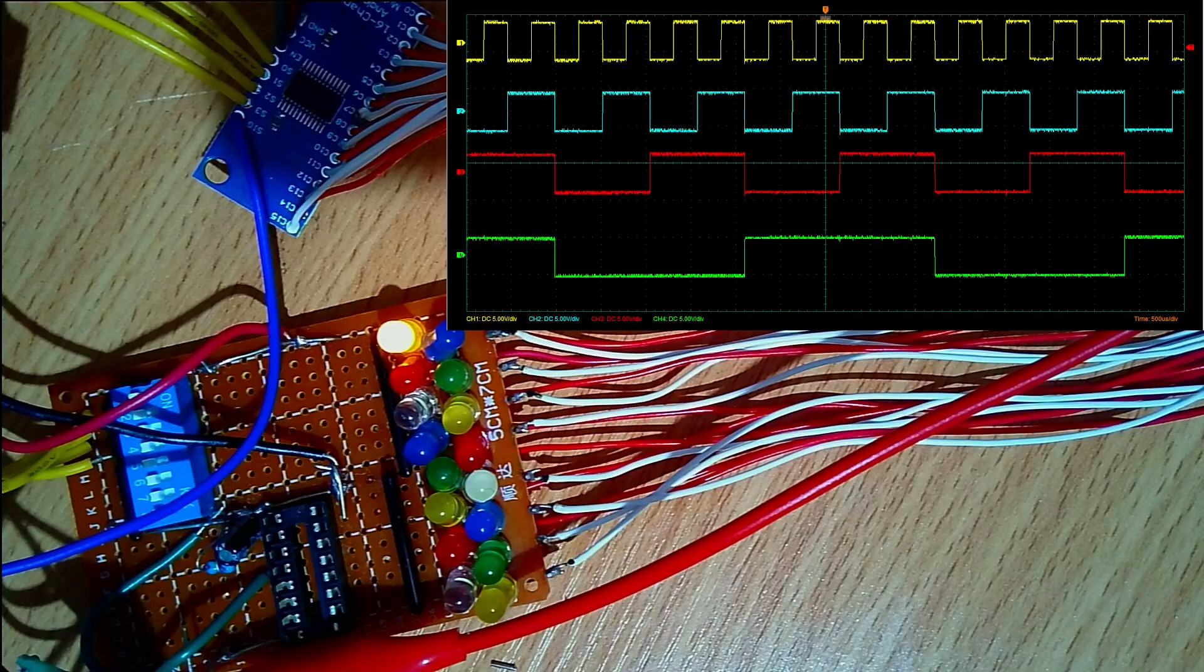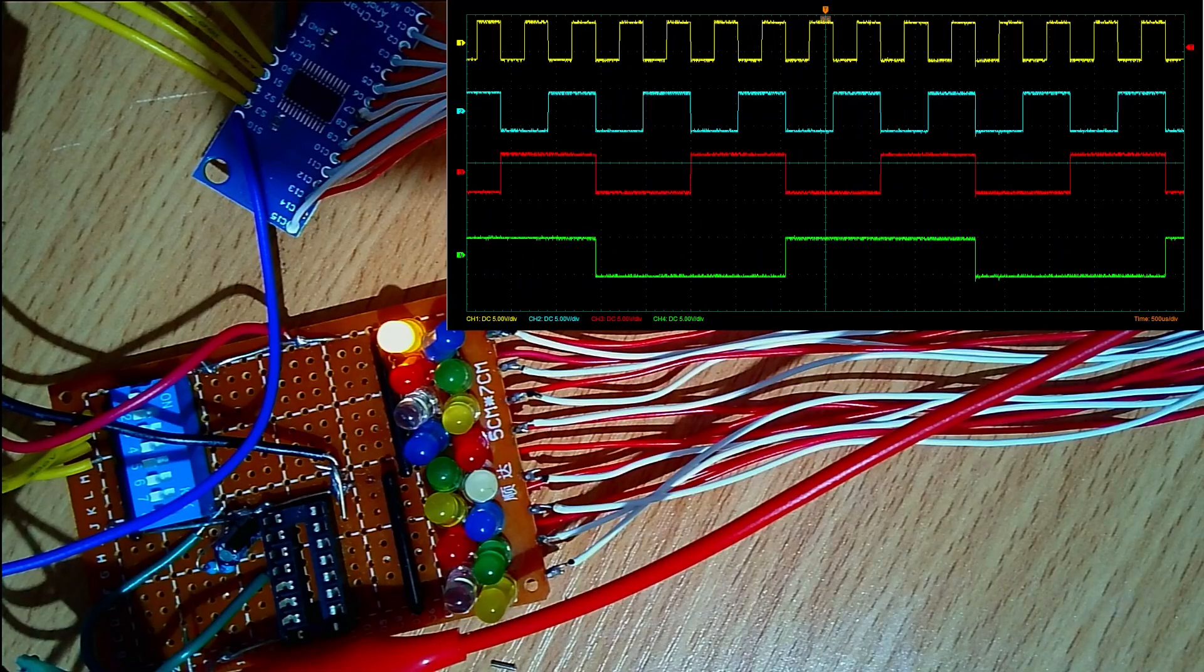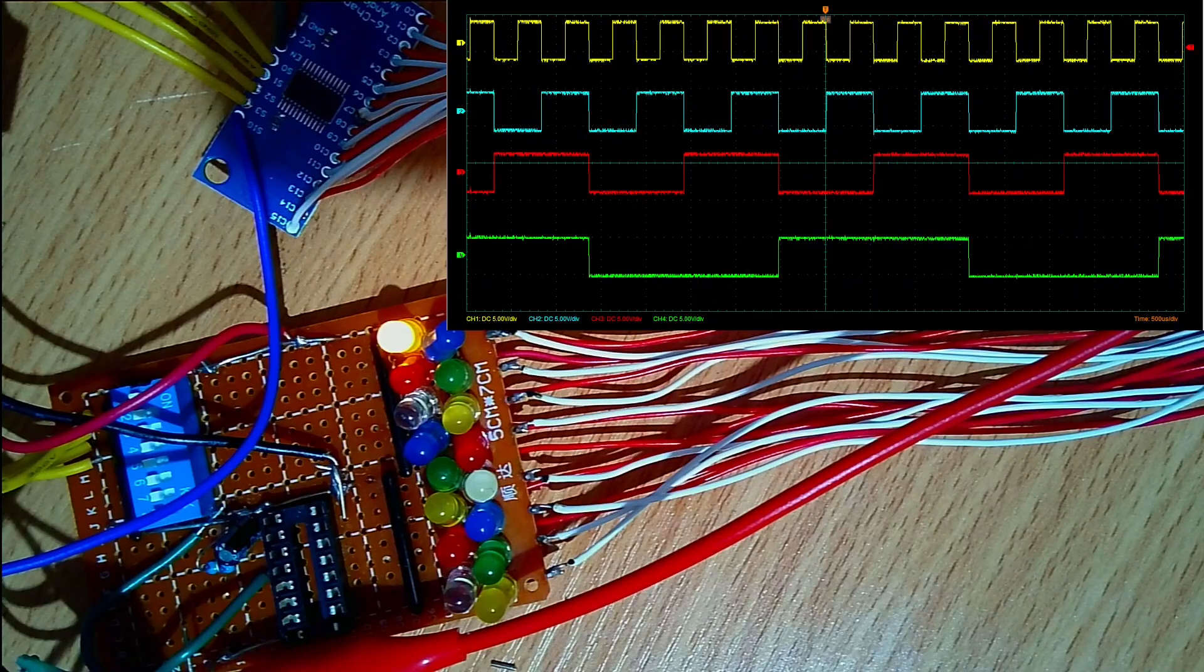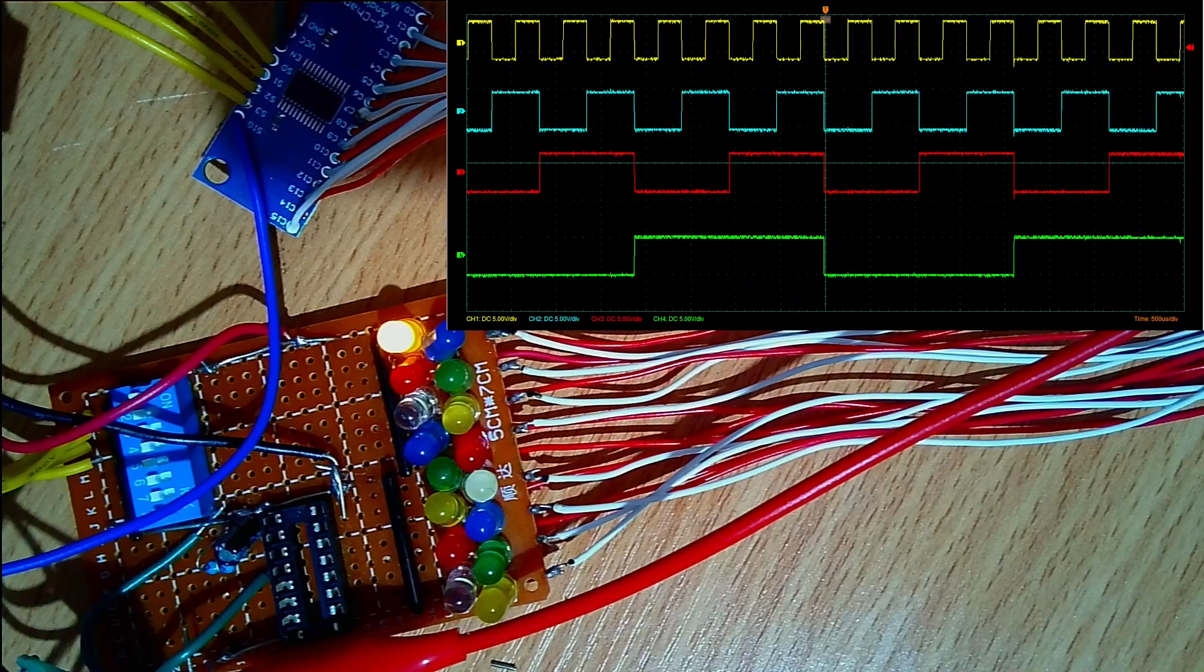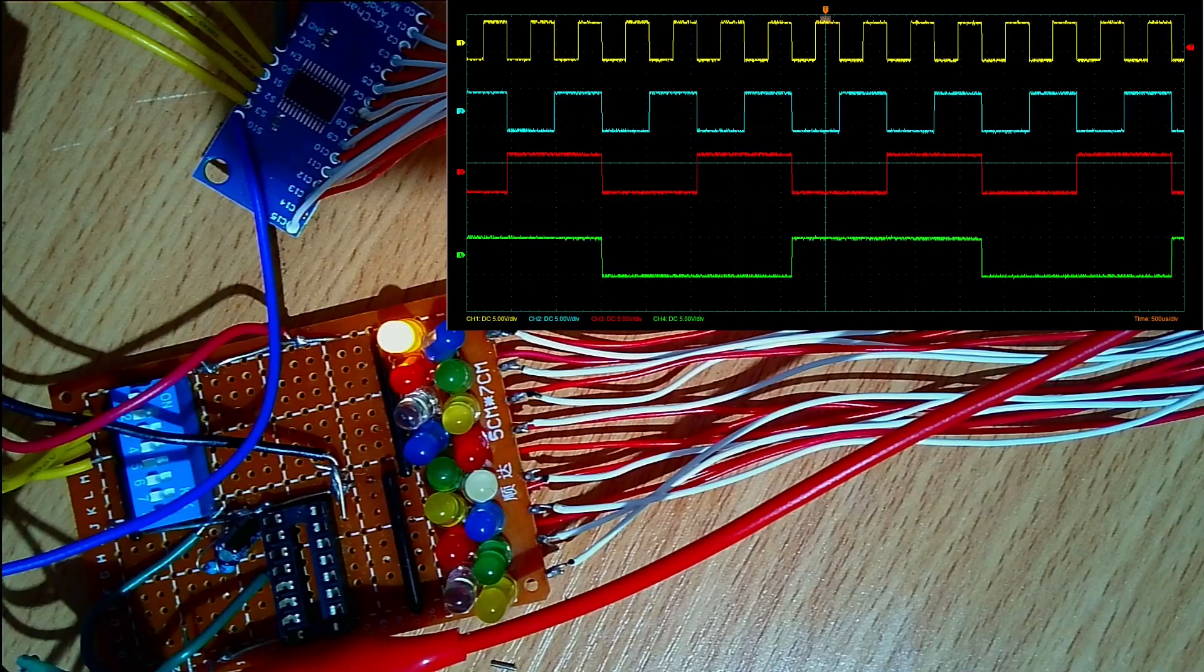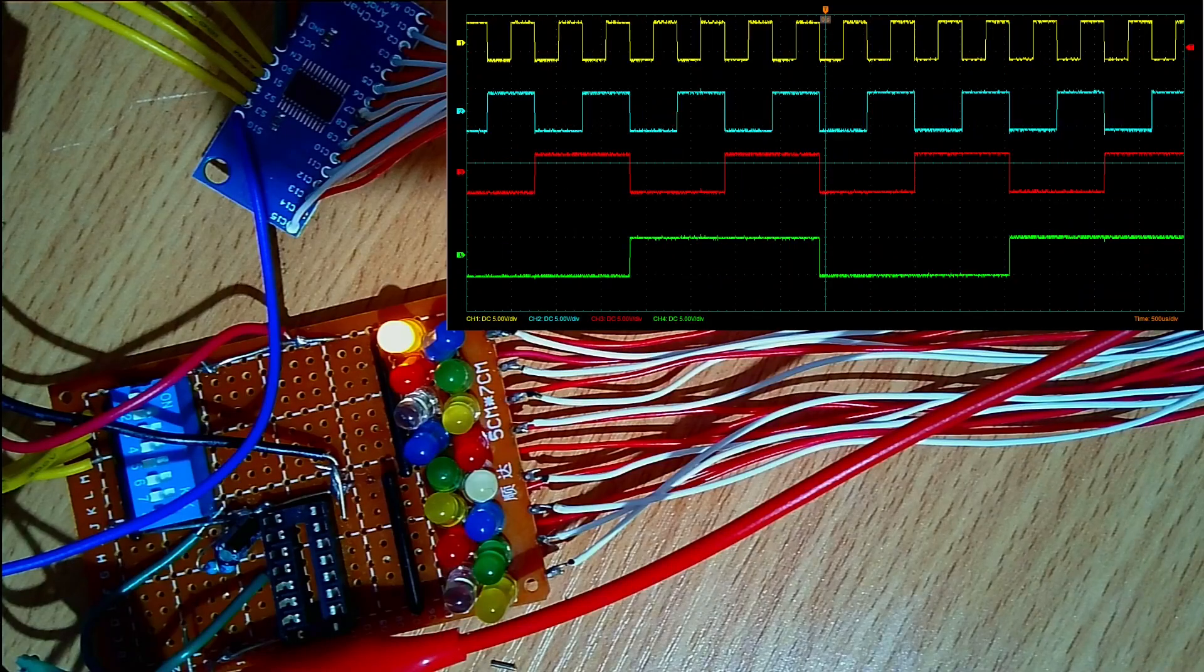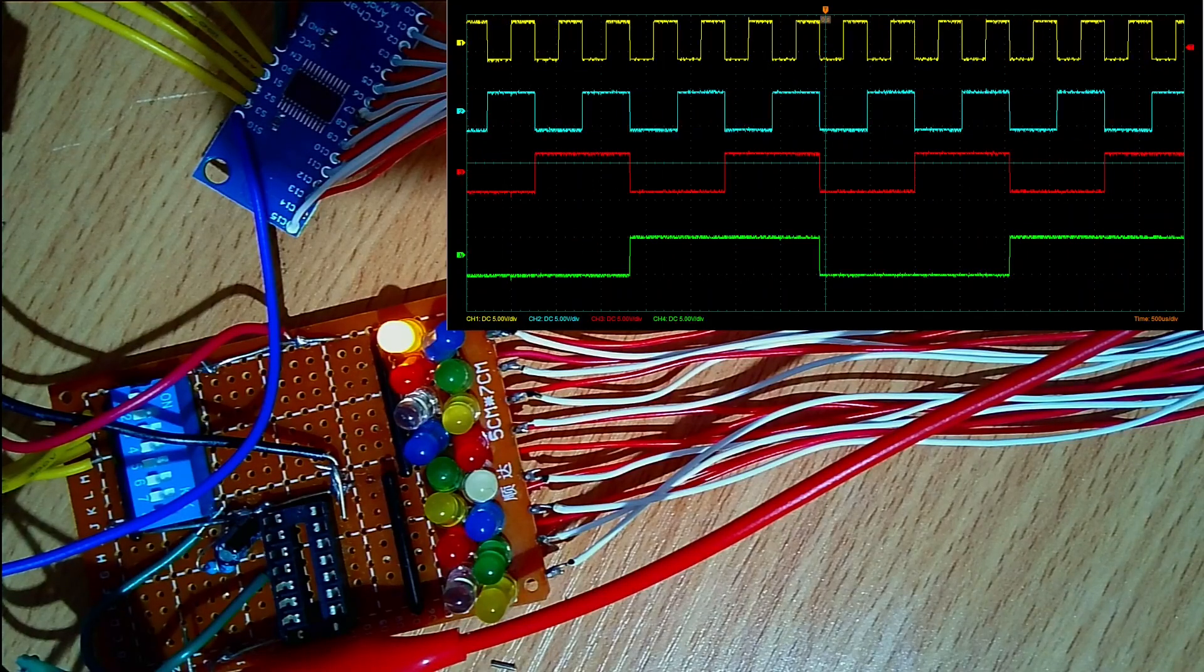The next step then is to disconnect the dip switches from the inputs to the multiplexer and connect up the outputs of the divider, the 4060, to the inputs of the multiplexer.